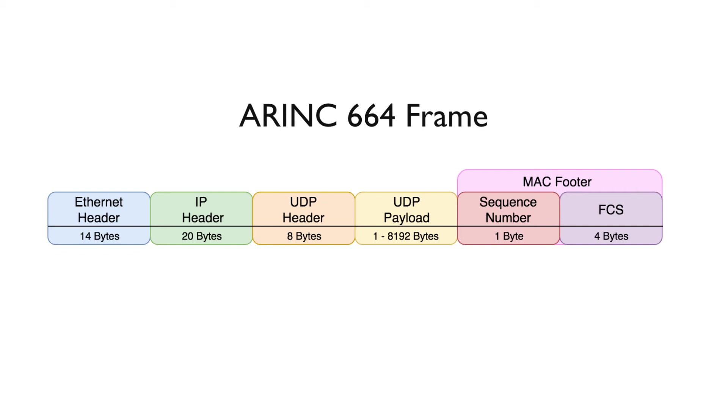The Ethernet header contains the preamble, destination address, and source address. The virtual link ID is also encoded here.